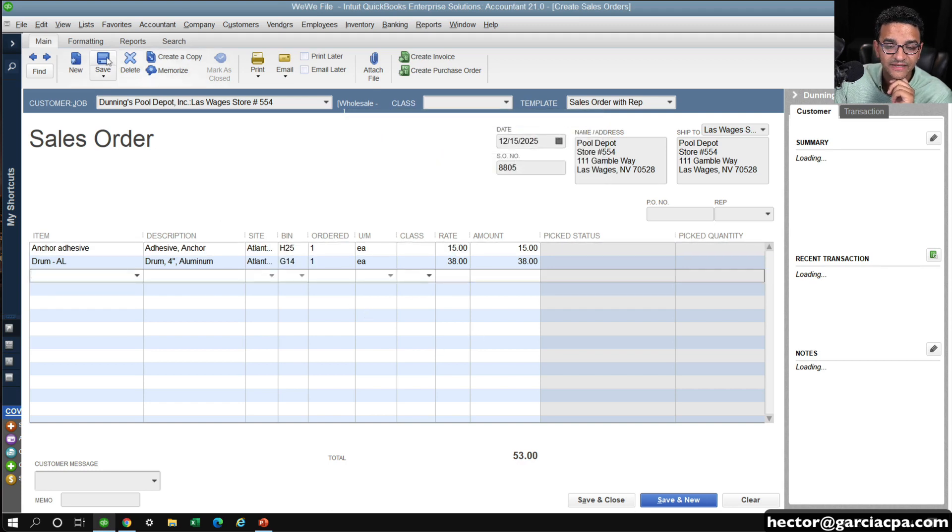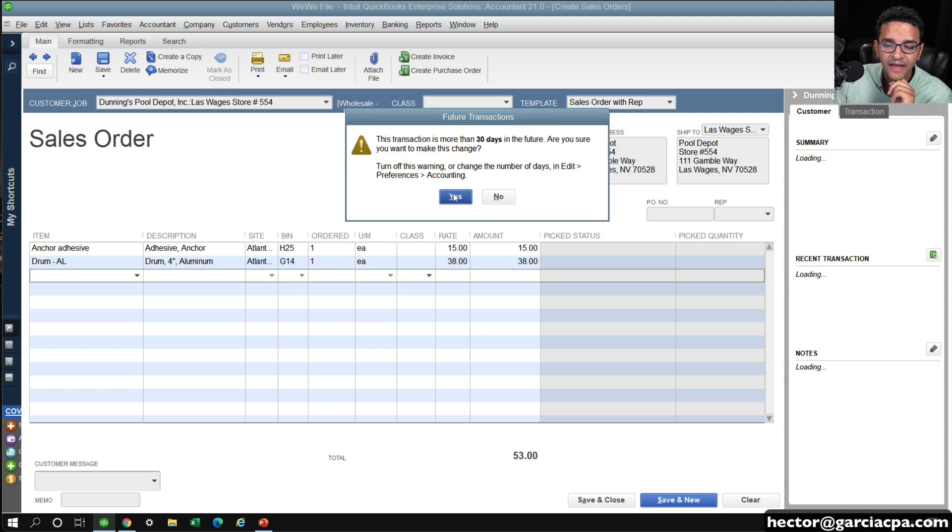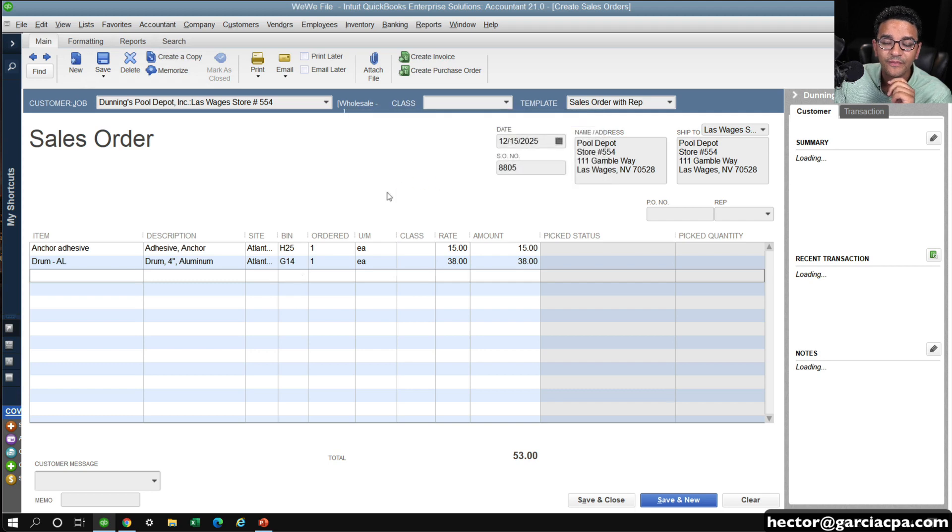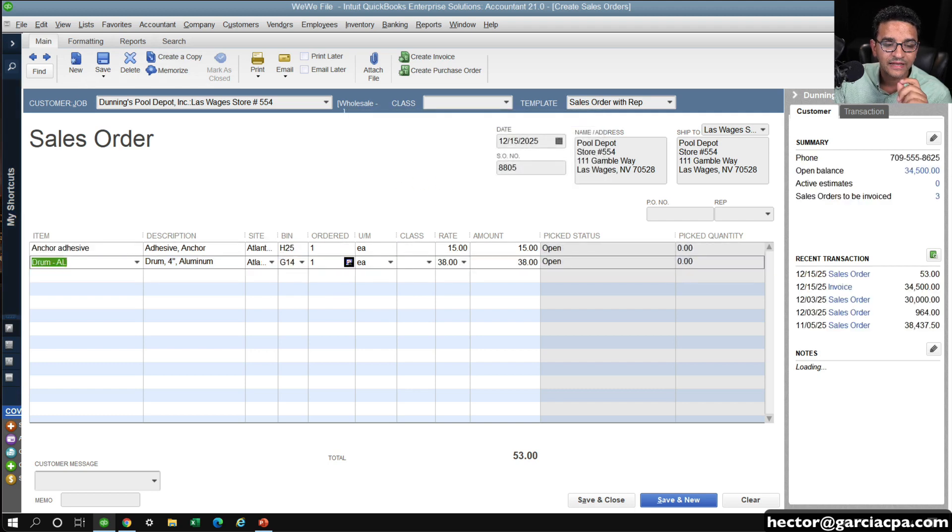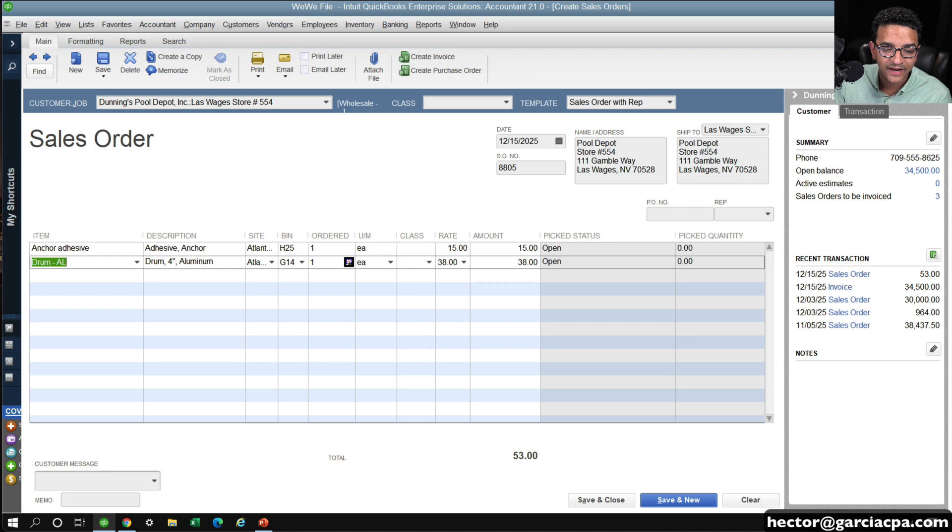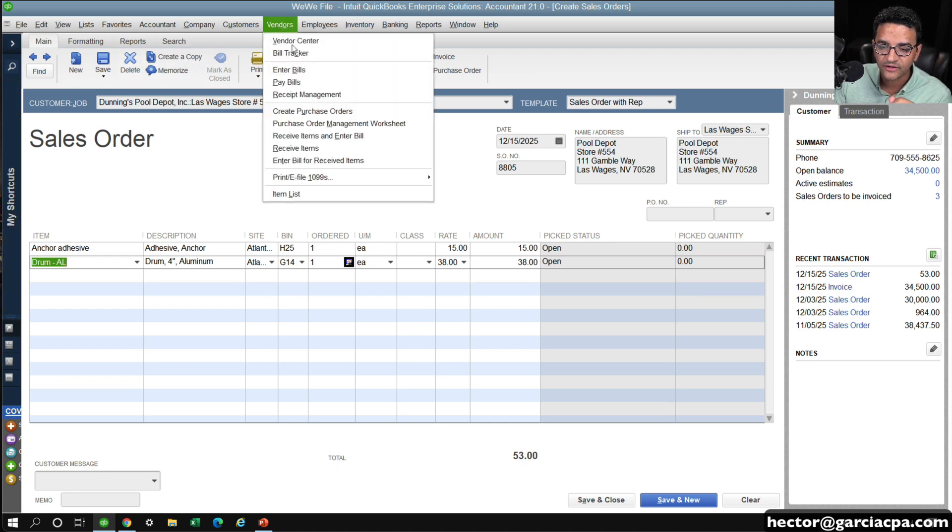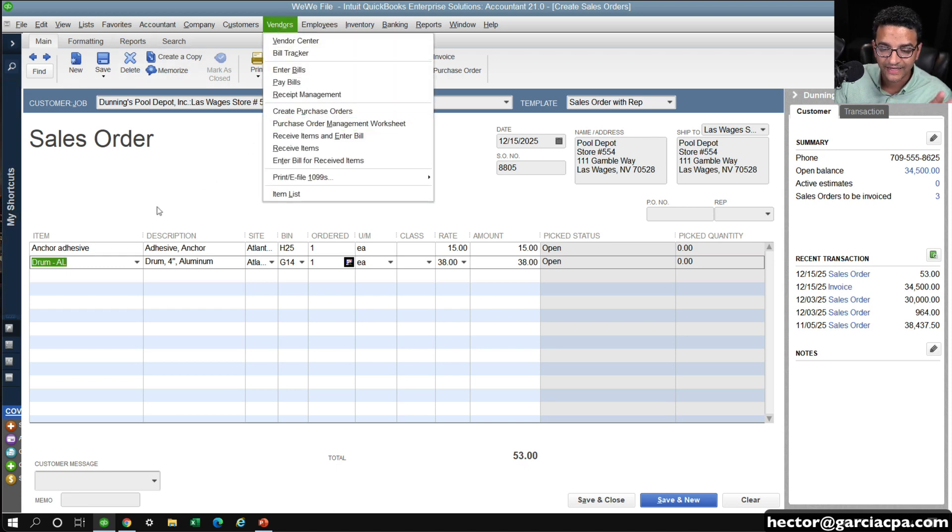In the sales order, I'm going to save it, and I have to make sure that the purchase order does not get created by itself. You cannot go into vendors and create purchase order. You cannot do that.